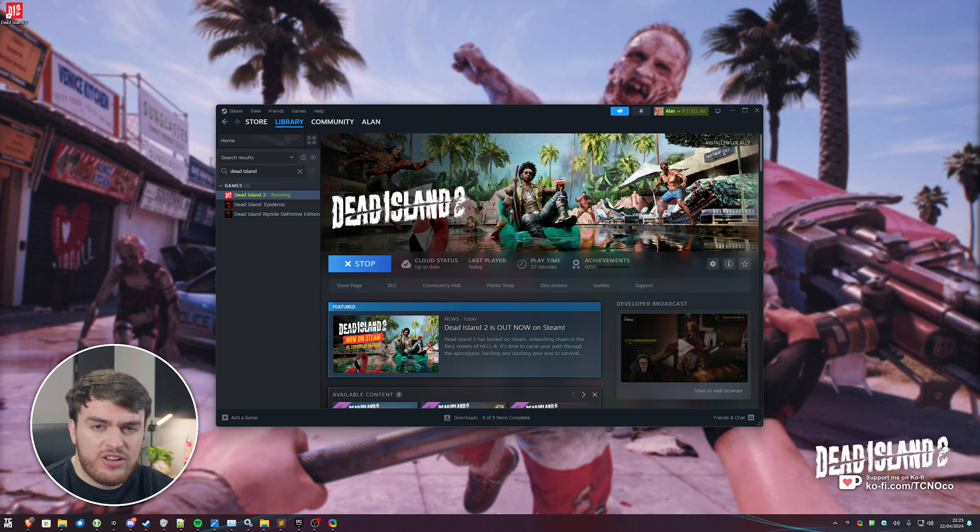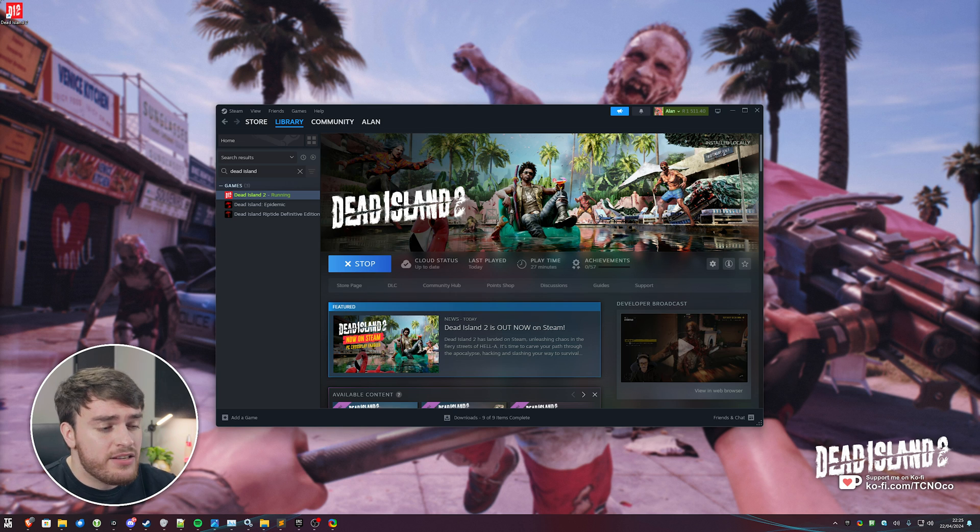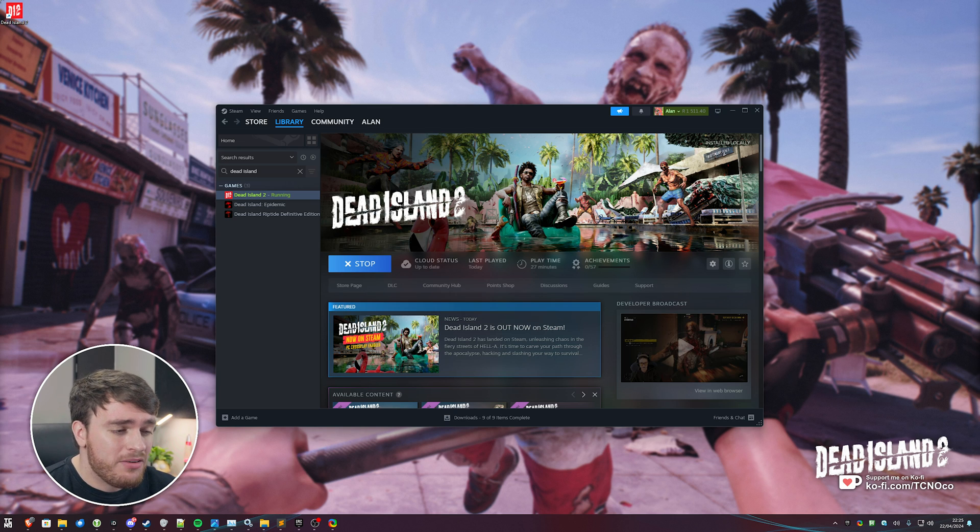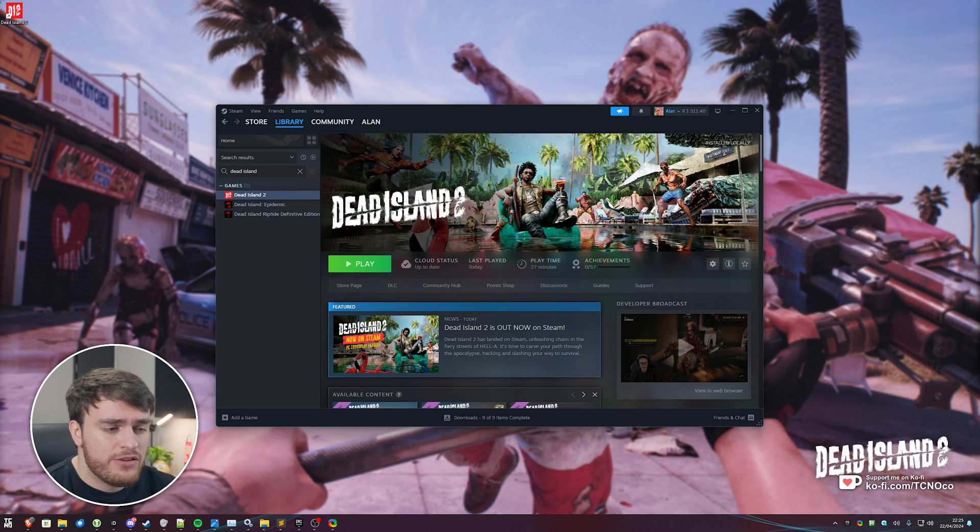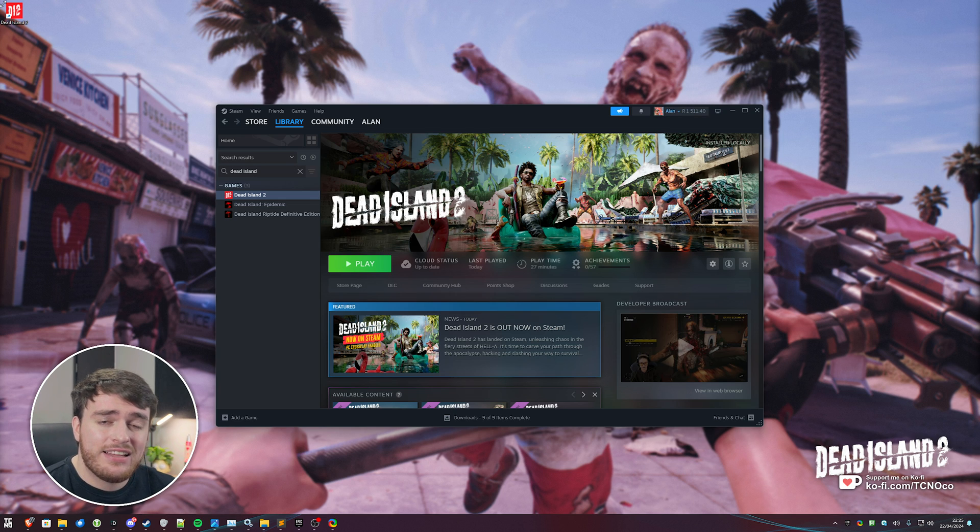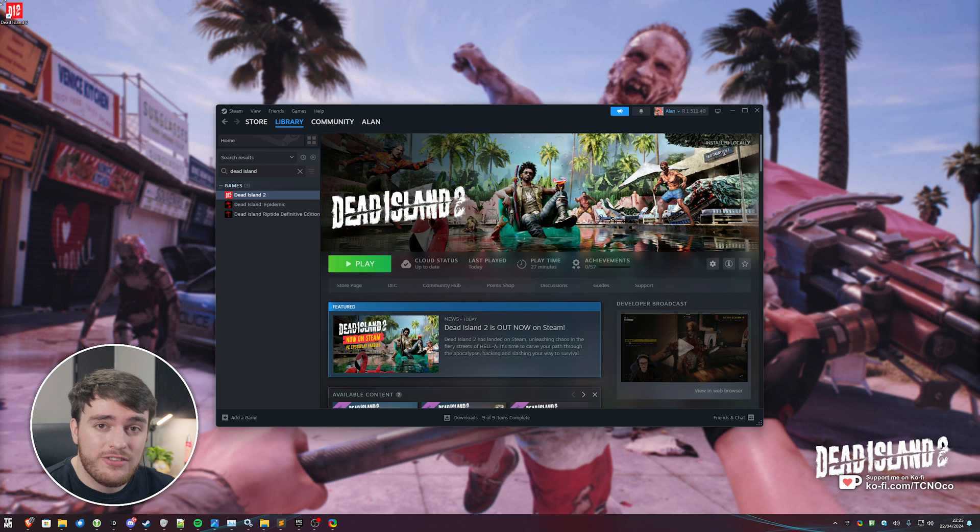Well, essentially, I think the developers of Dead Island 2 are shipping an outdated version of the Epic Online Services. There's only one real way to fix that, and that's to update it.